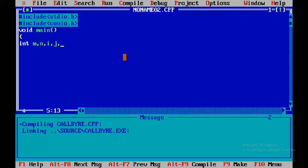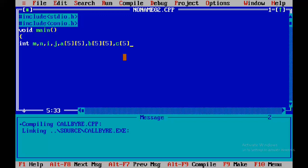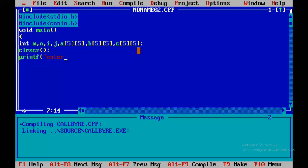The first number represents rows and the second represents columns. For matrix addition, we need 2 matrices — so we need 2 arrays. Each matrix is stored in a separate array. We declare 2 arrays: A for the first matrix, B for the second matrix, and C to store the summation result. So A is the first matrix, B is the second matrix, and C is the summation matrix. The array size is declared as 5 by 5, where the first 5 represents row size and the second 5 represents column size.